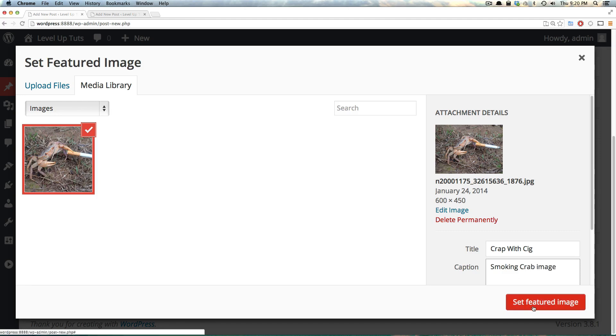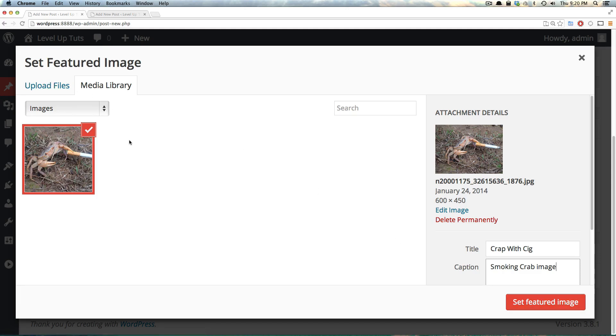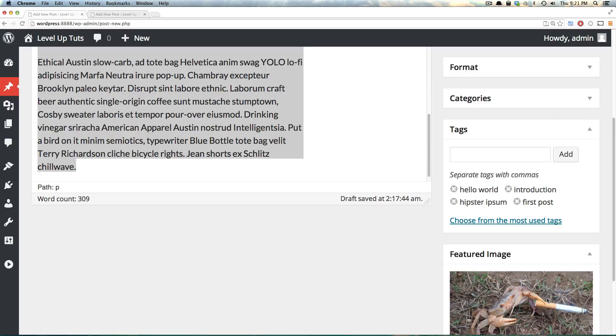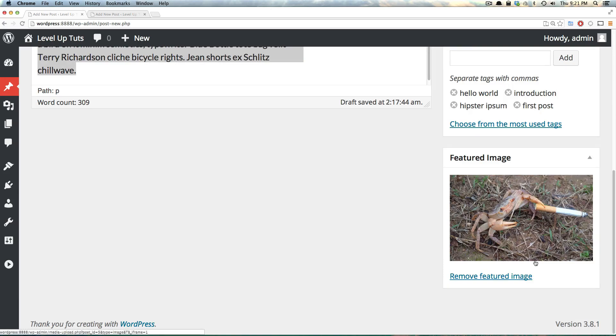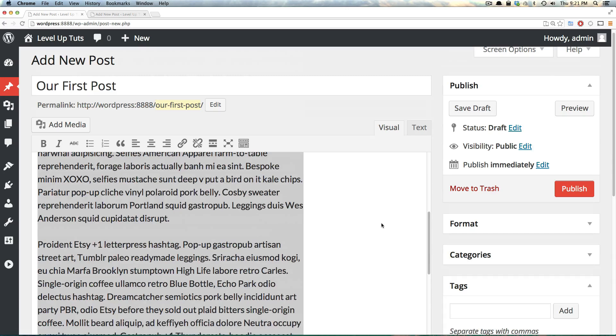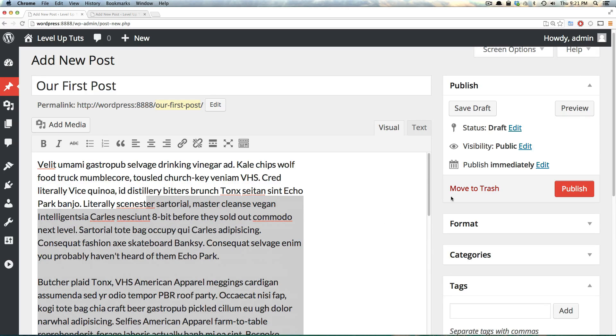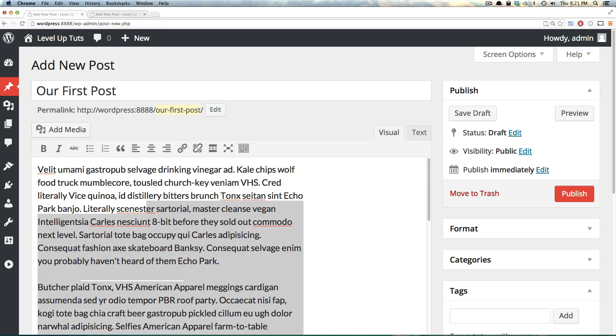Now I can set this as a featured image if I'd like. Or you could go ahead and upload even more and then choose one from that. Or I could upload it permanently or edit it again. Let's click set featured image because that's, of course, why I uploaded it. And now we're ready to get this post published.